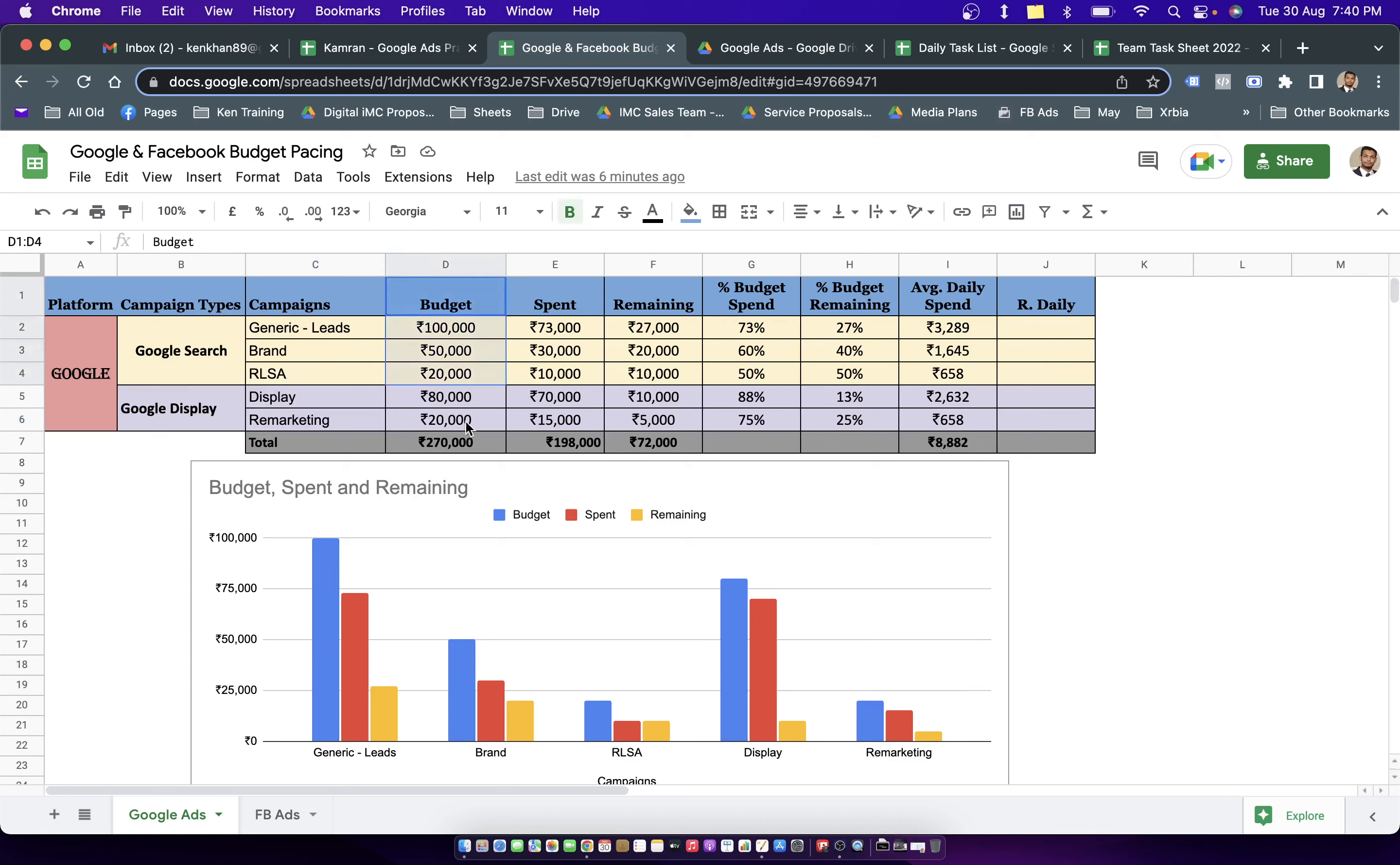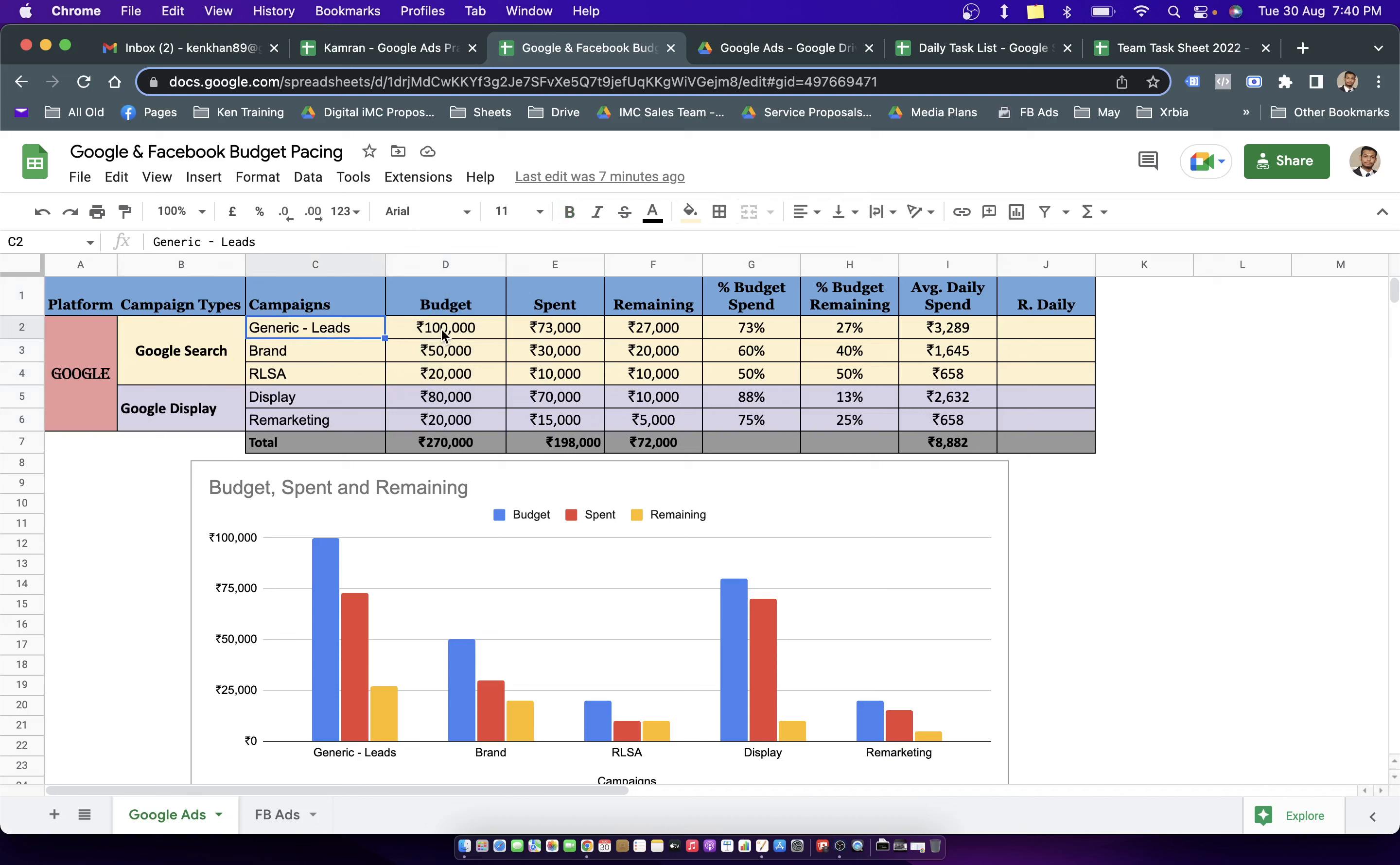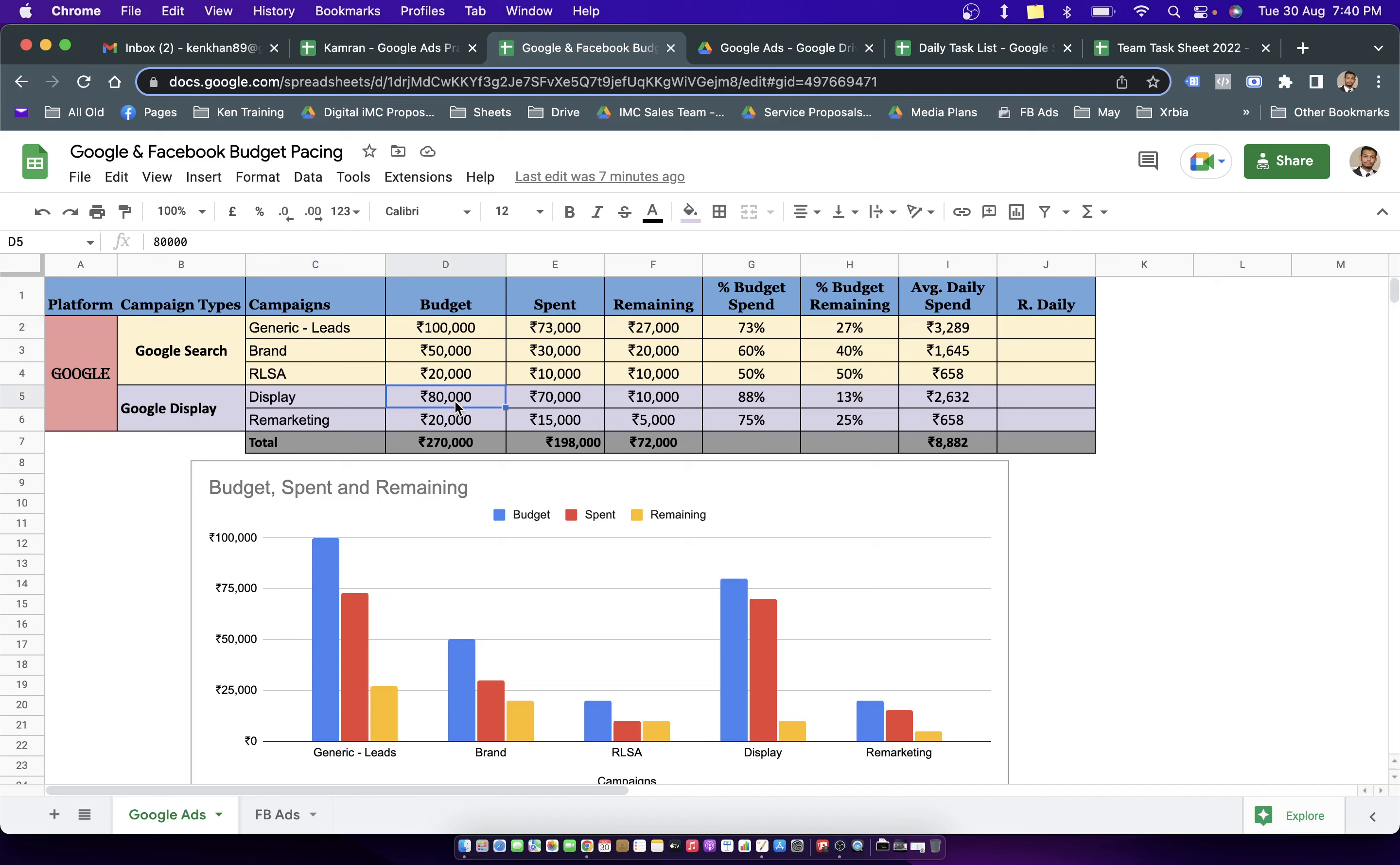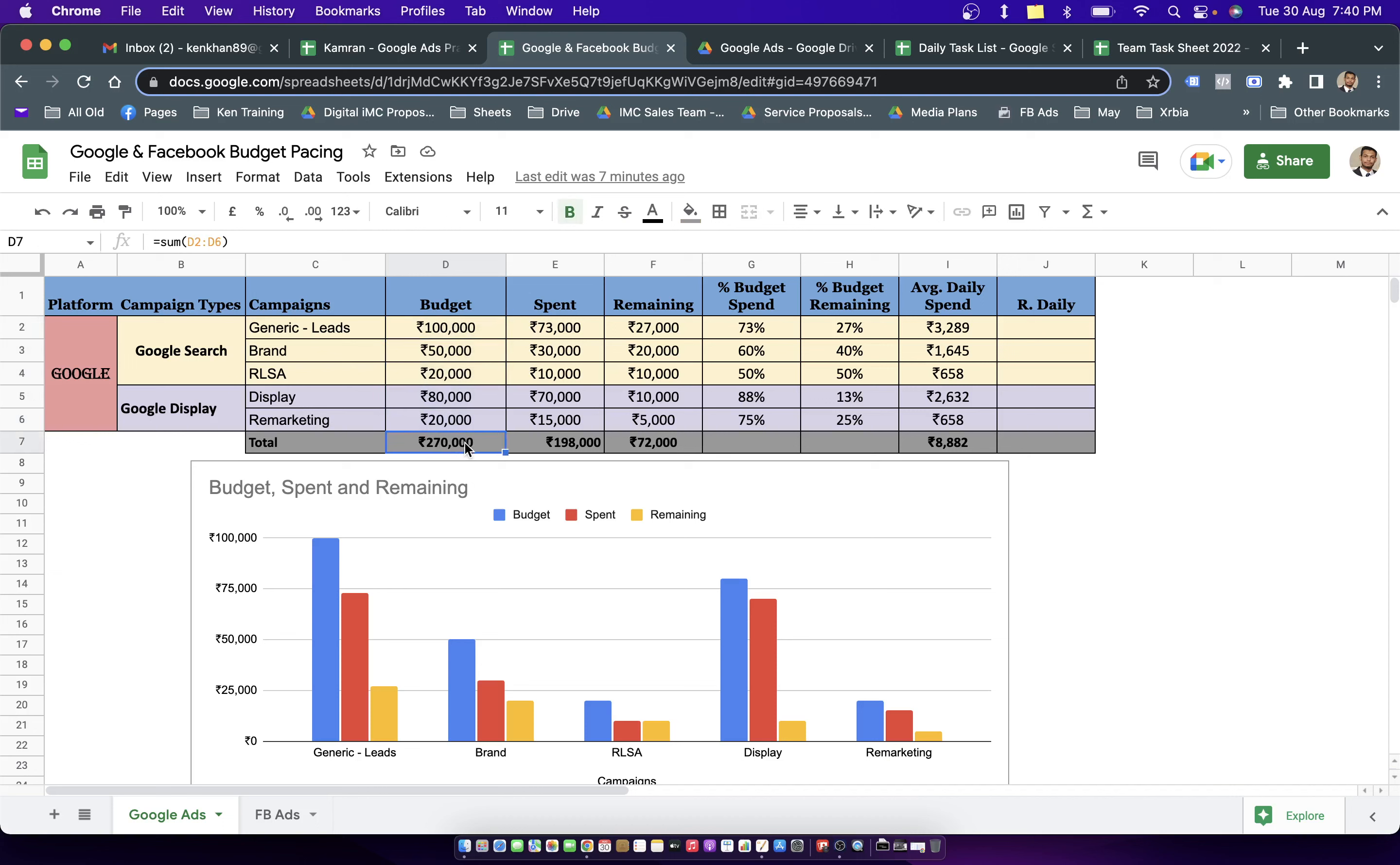In the budget column, we put in the monthly dedicated budget for that platform, which is further being bifurcated for campaign labels. Let's say for generic search, we have a campaign budget of 1 lakh rupees, for brand 50,000, RLSA 20,000, 80,000, and 20,000. In the last cell, we are having sum up of all these cells, which becomes 2.7 lakhs, 2 lakhs 70,000.